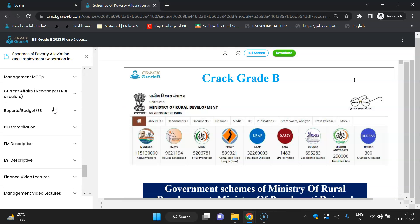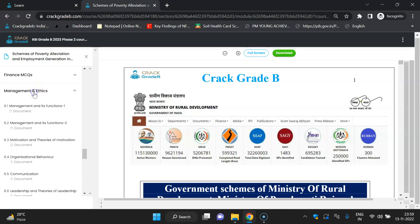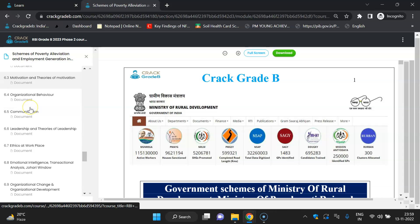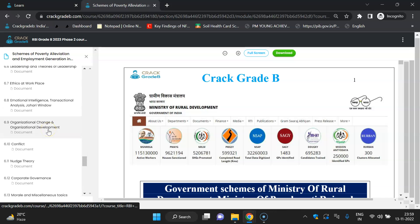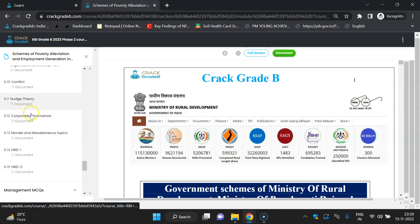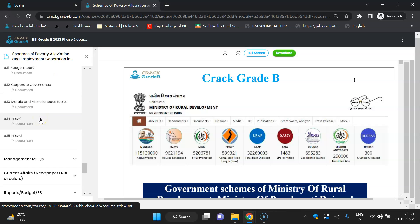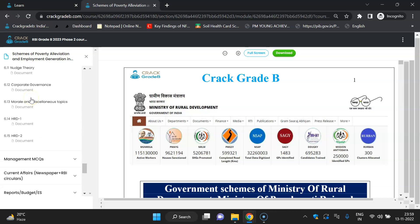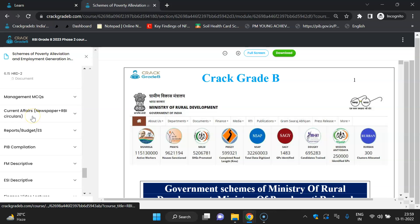The next section is Management and Ethics. All syllabus topics are covered: management functions, motivation theories, organizational behavior, communication, leadership theories, ethics, organizational change and development, emotional intelligence, conflict theory, corporate governance, moral and miscellaneous topics. HRD is not part of the syllabus but you can study it if you have time since IBPS sometimes asks out-of-syllabus questions. Management MCQs PDF is also available.